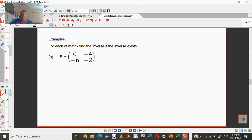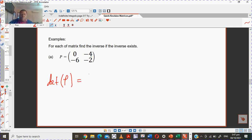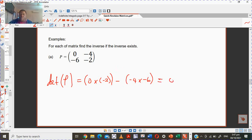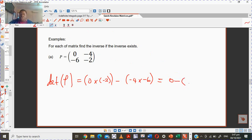Let's look at matrix P. First, find the determinant: 0 times negative 2 minus negative 4 times negative 6. That's 0 minus 24 = negative 24. So the determinant of P is negative 24. The calculator confirms negative 24.